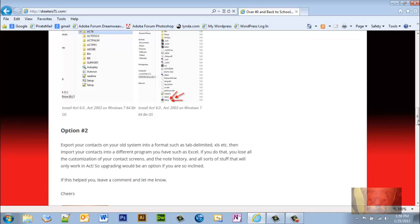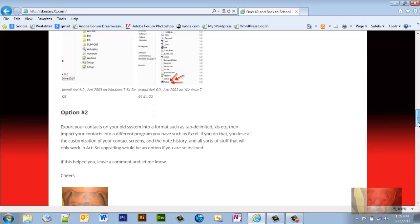Option number two: you can export your contacts on your old system into a format such as tab delimited, XLS, etc., and import your contacts to a program that you have such as Excel. If you do that, you'll lose all your customization, any contact screens, contact history, all sorts of stuff that will only work in ACT. So upgrade will be an option if you're so inclined.